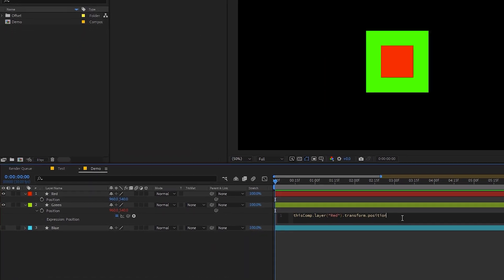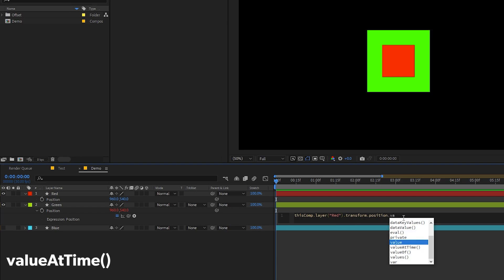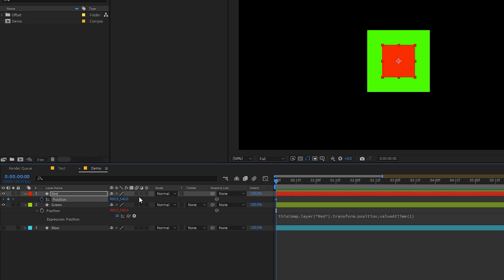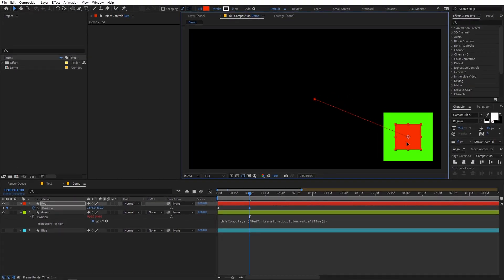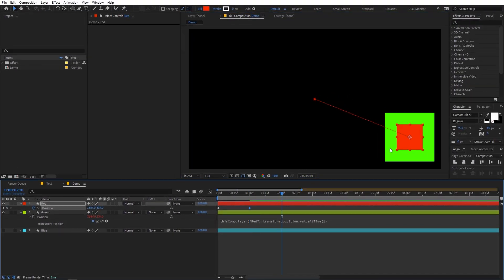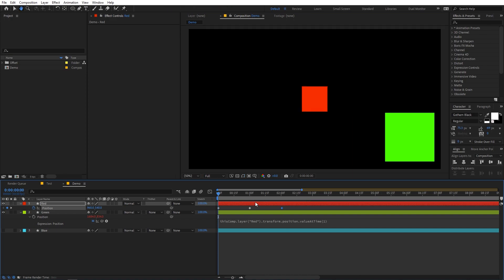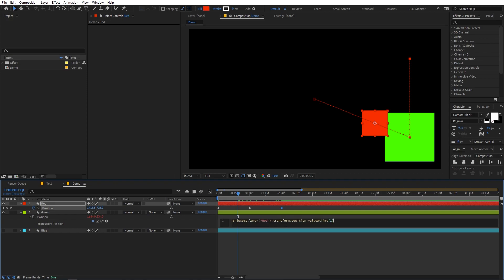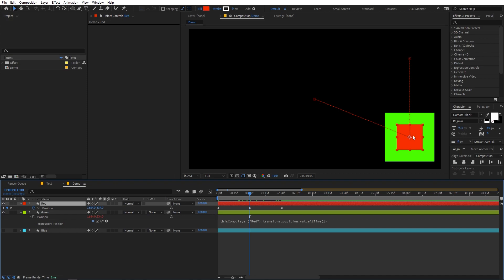There is a function called valueAtTime. If I add dot valueAtTime, we can get the value of this position at any particular time. Let's set the time to 1 and animate the red position — add a keyframe here, move it, then at 2 seconds move it to another position. The red one animates but the green one won't move because its position is defined by the red layer's value at 1 second.